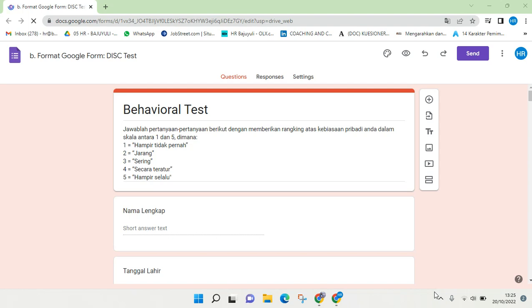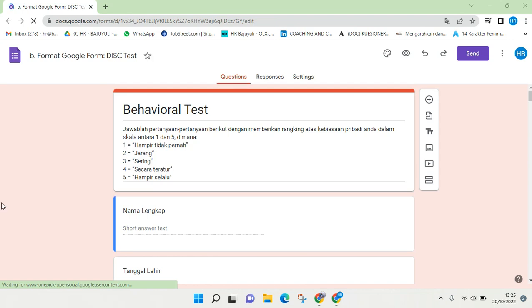Hey guys, back with me again in this channel. In today's tutorial, I'm going to show you how to share a Google Form. If you want to share to a respondent or to people who need to fill in this form, you need to just click on Send here.